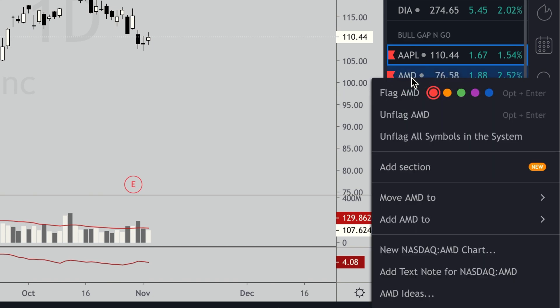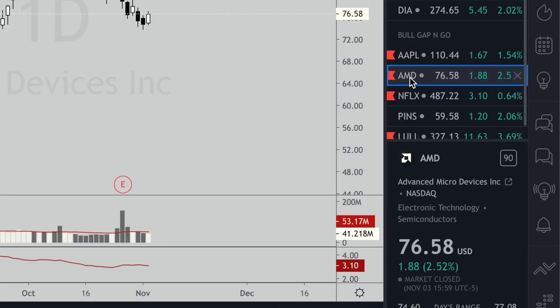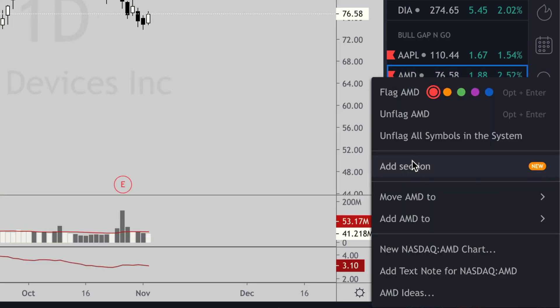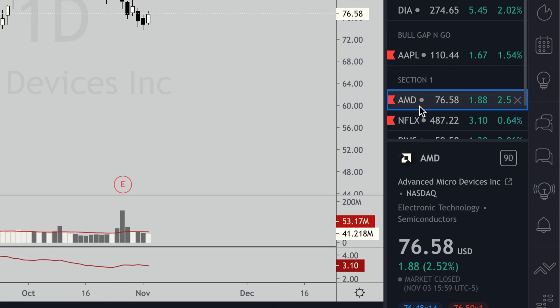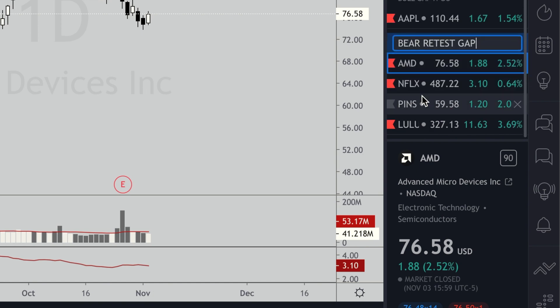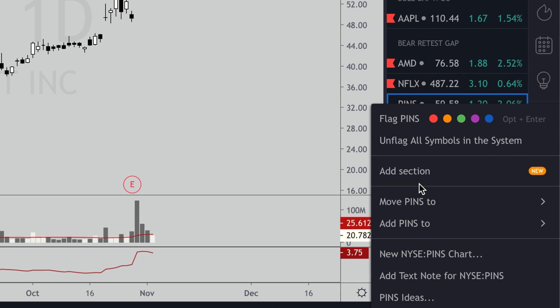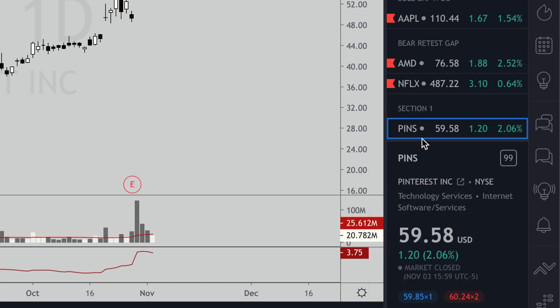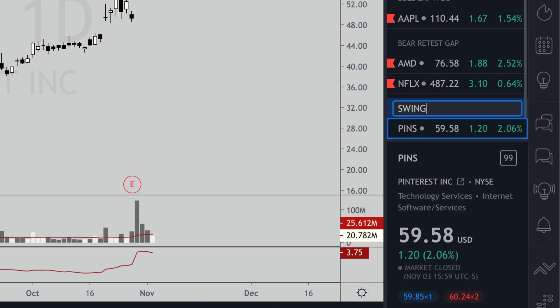For AMD, I'll right-click and add a section, then double-click to name it 'Bear Retest Gap.' Then for PINS, right-click, add a section, and let's call this one 'Swing Trades.'